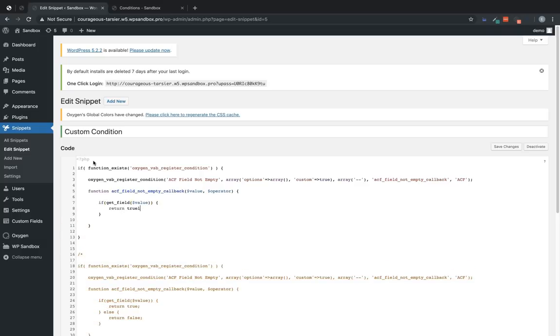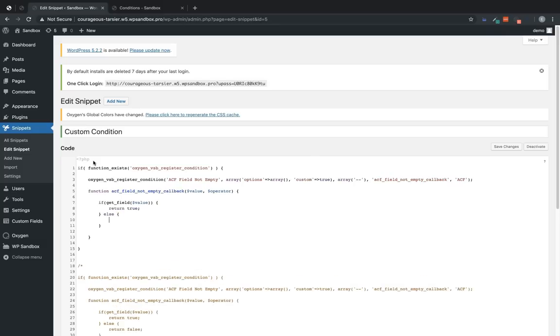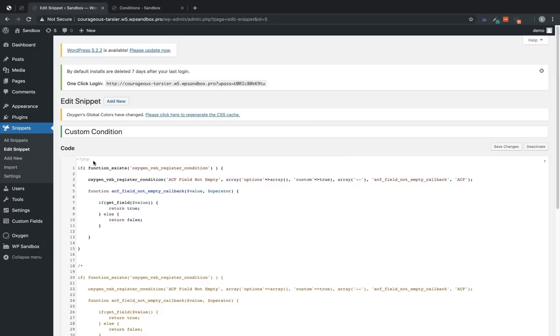We're going to say if get_field value, then return true. So if this function returns true, the element will be shown. If it returns false, it will not be shown. So we want it to return true when what we're looking for happens. So in this case, the field, which has been typed into the value field in oxygen's conditions, has some data. If it doesn't have data return false and the element will be hidden.